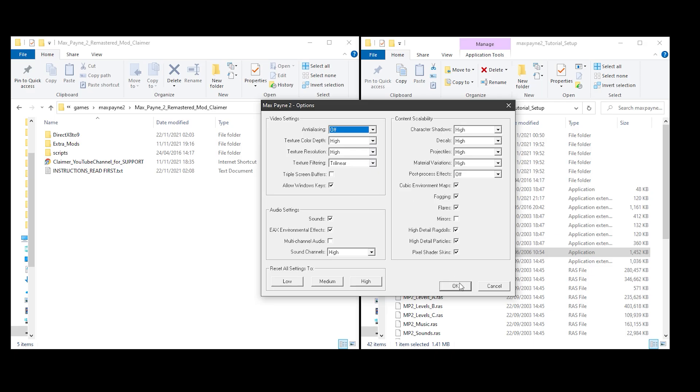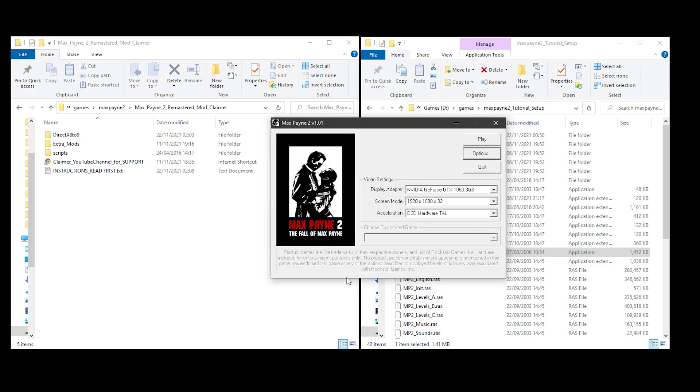Head back to your Max Payne root directory and start the game. Within the setup screen, select options and turn off anti-aliasing to ensure Reshade's depth buffer works. Also uncheck the mirror effect to avoid depth buffer conflicts on certain levels. Once configured, hit play and enjoy Max Payne 2 remastered.